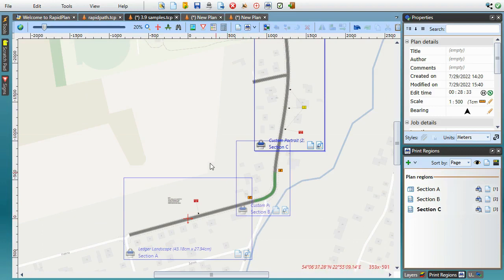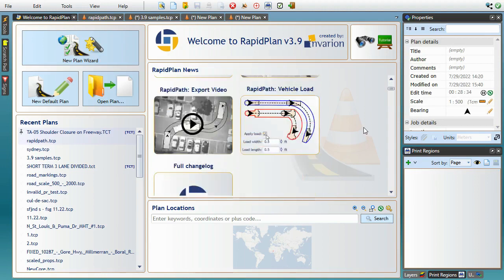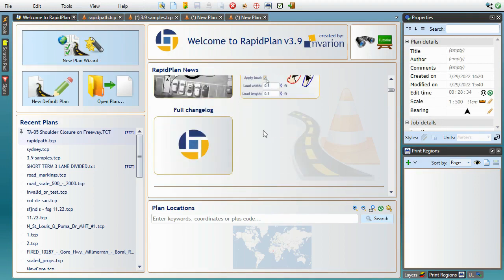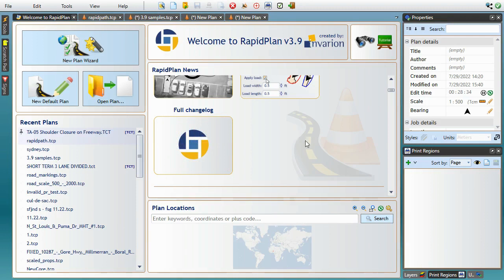This wraps up our RapidPlan 3.9 overview. Thanks for watching this tutorial. I hope you'll find the new features practical and easy to use. To see the full changelog, you can click the link in the RapidPlan welcome screen. And as always, if you have any questions, comments, or suggestions, feel free to get in touch with the Invariant technical support team. Bye!